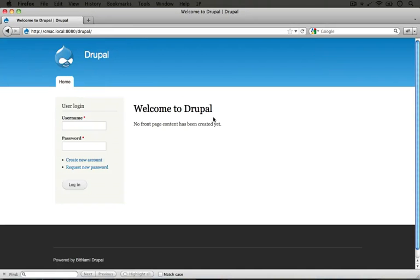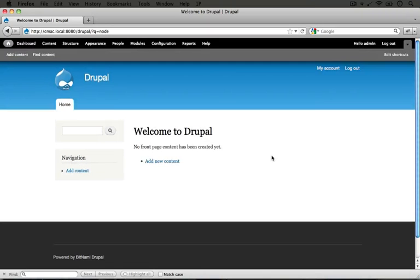Here's our Drupal site and we can go ahead and log in using the information that we input into the form as we installed Bitnami. And I'm in.